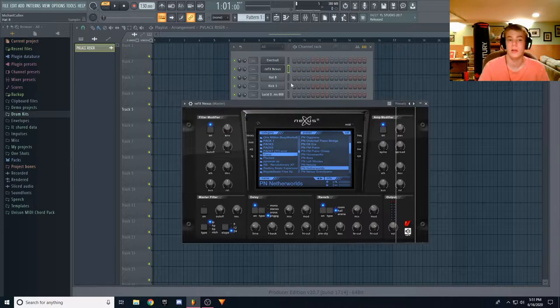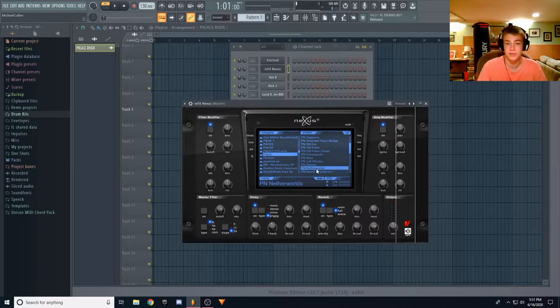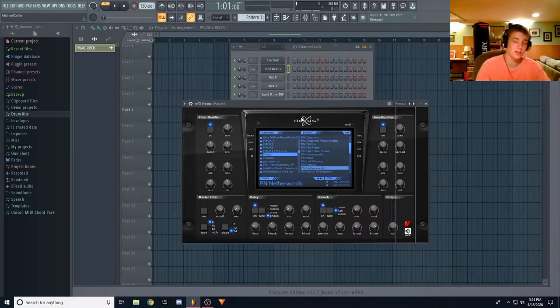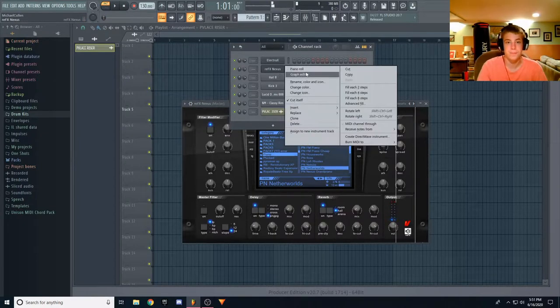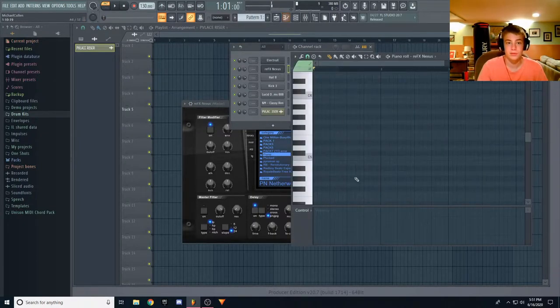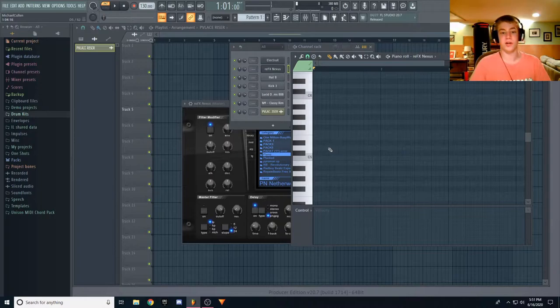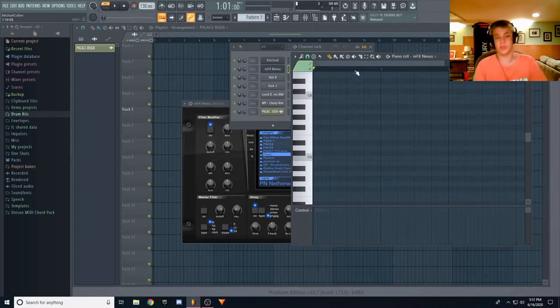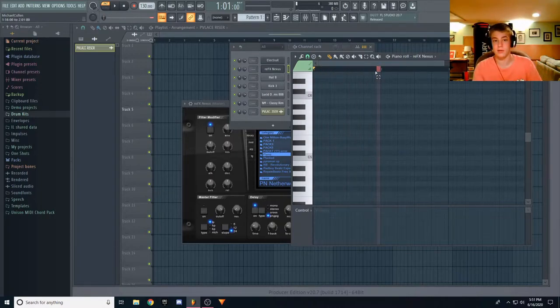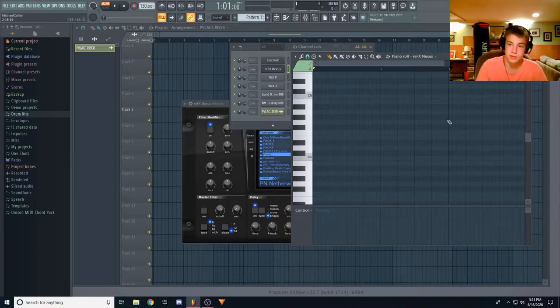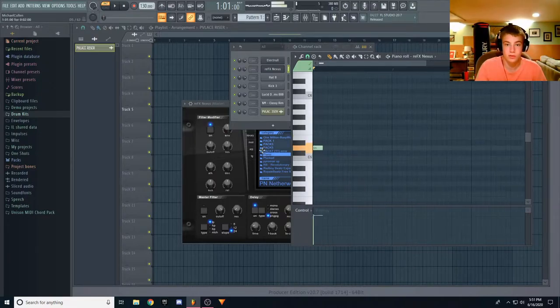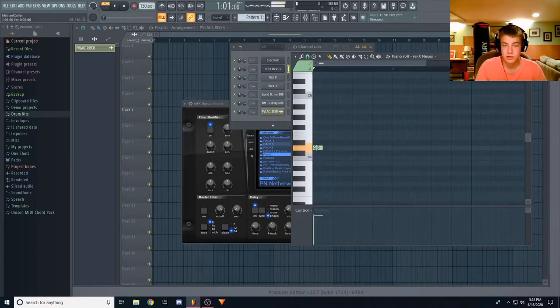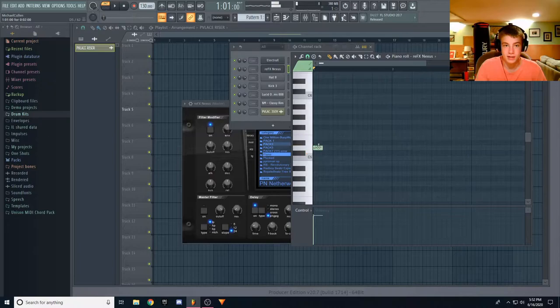So, I already loaded up this piano in Nexus, the Netherworlds piano, sounds like this. What I'm going to start off with is we're going to make a one bar pattern right here, and we're just going to copy and paste it over to five bars. I'm going to start it off, just anything catchy, like four notes.